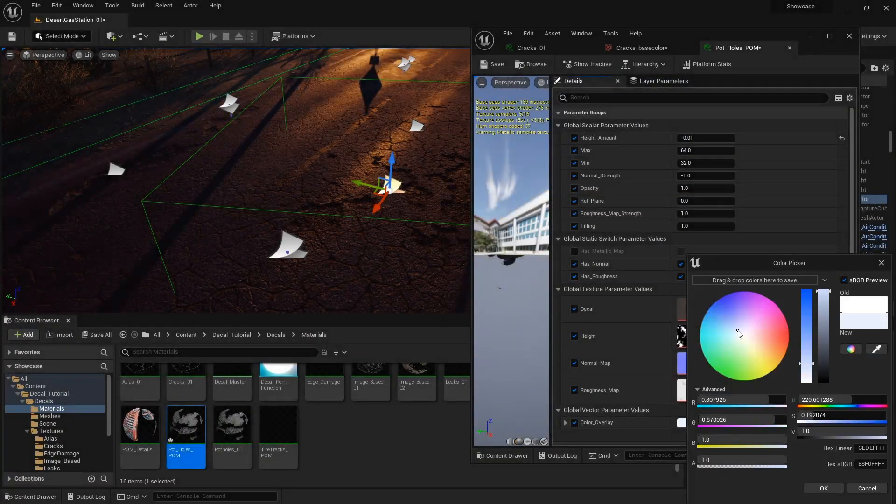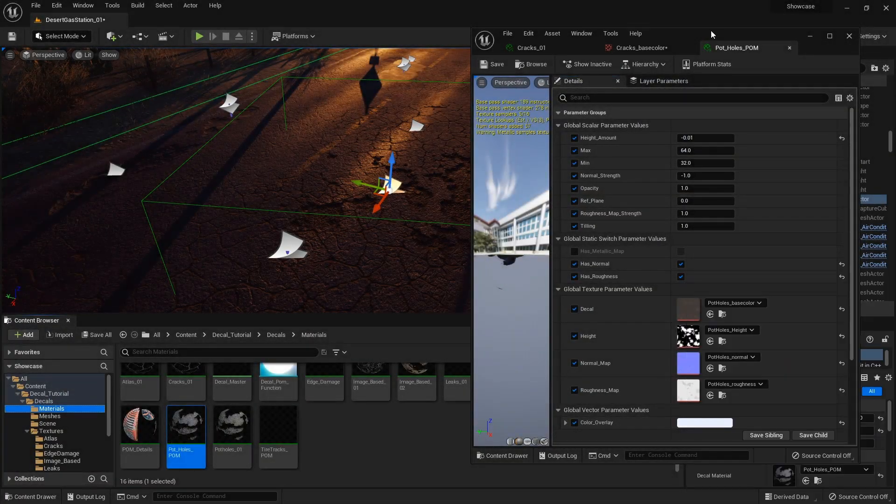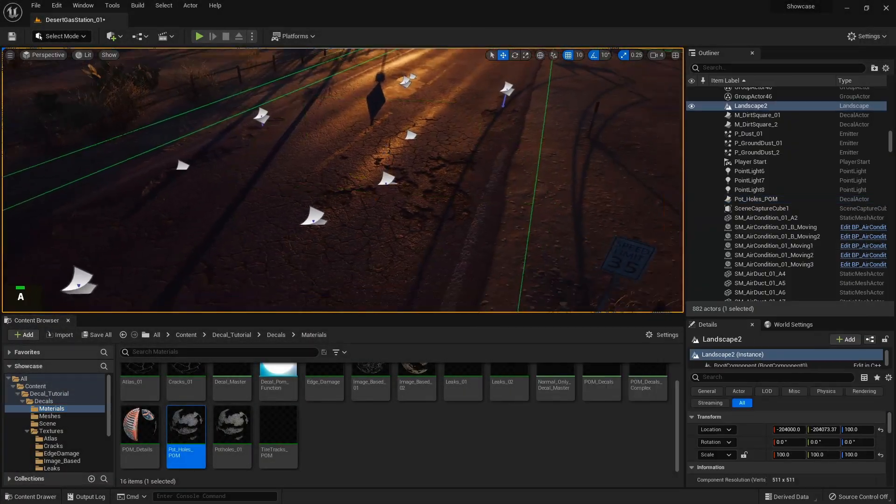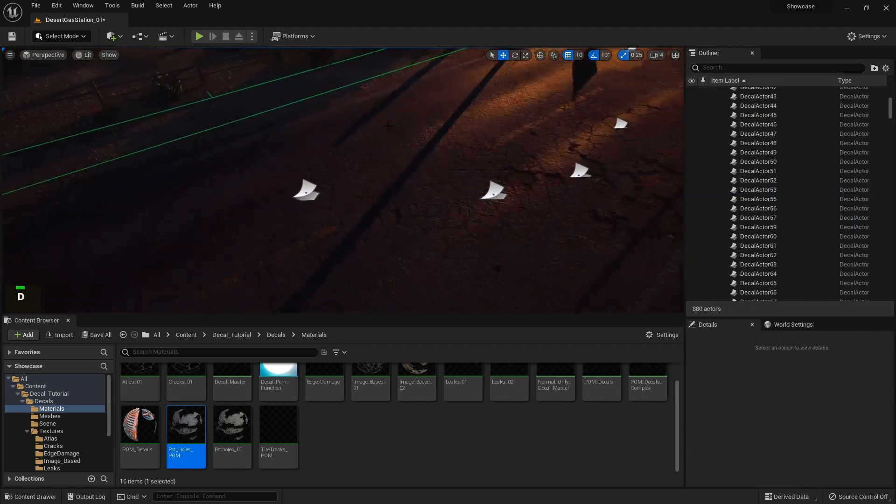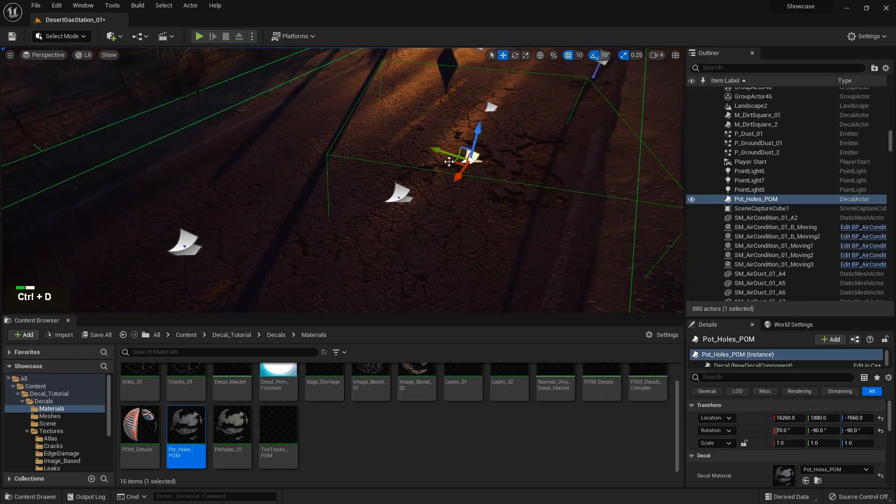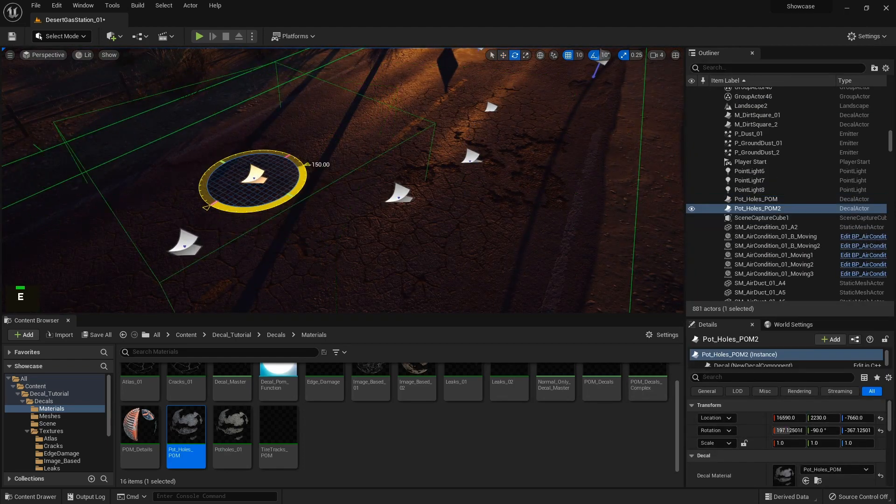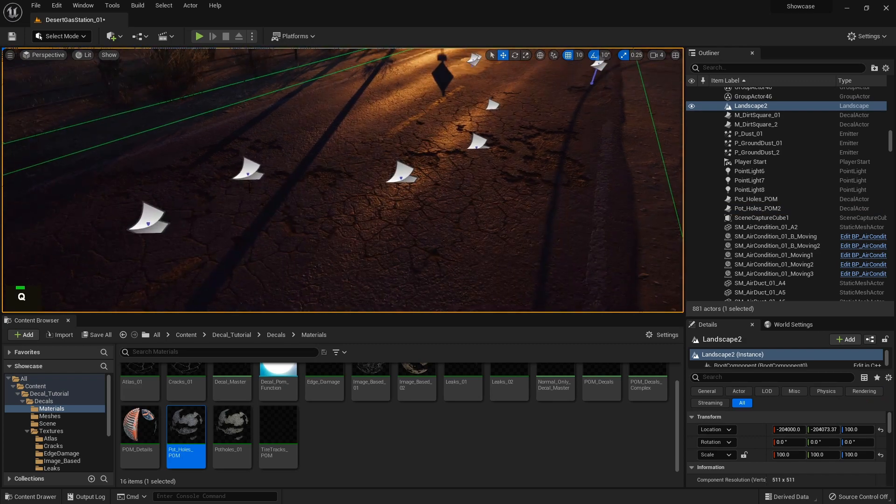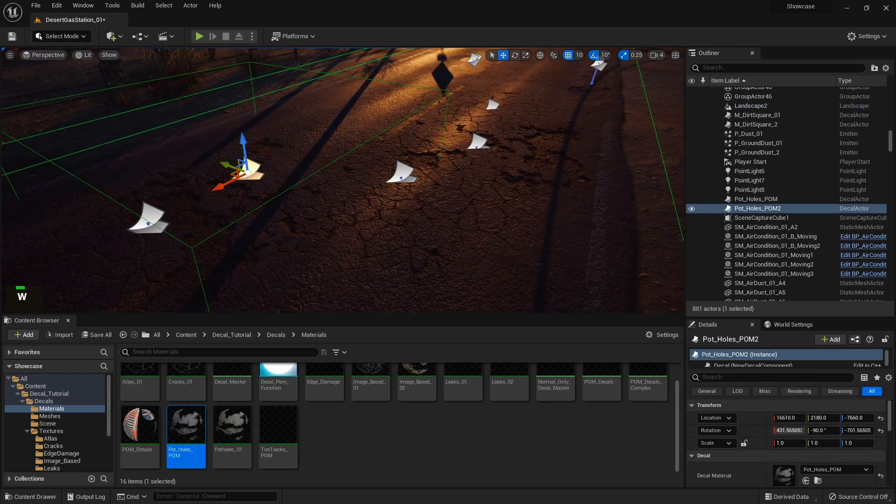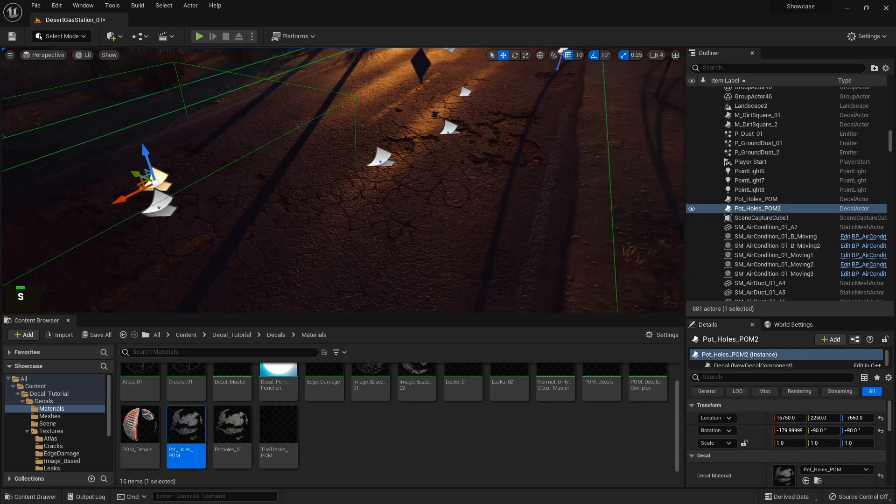With a total of over 5 plus hours of video content, I feel confident that at the end of this course you will have the know-how on how to create various types of decals and use them in your game engine.